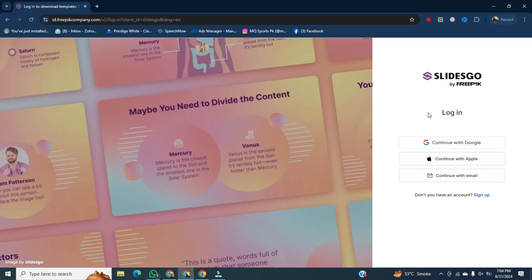After that, select your account. If you have a Google account, you can go with Google. If you have Apple, you can go with Apple. And if you have another email account, you can go with that. But I will go with continue with Google.